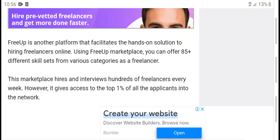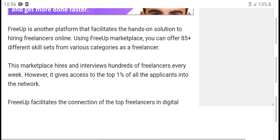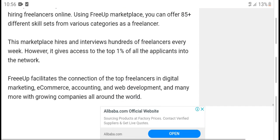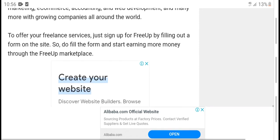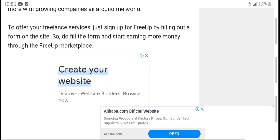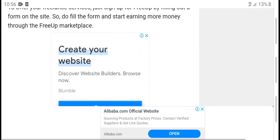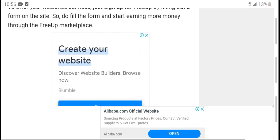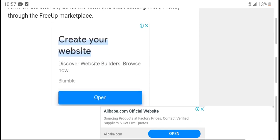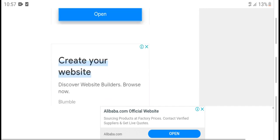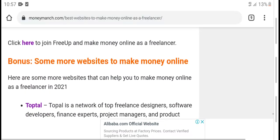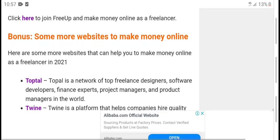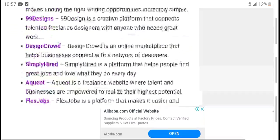FreeUp: FreeUp is another platform that connects top freelancers with clients. Sign up for free and fill out the form to start earning money. FreeUp is a freelance marketplace where you can make money as a freelancer.